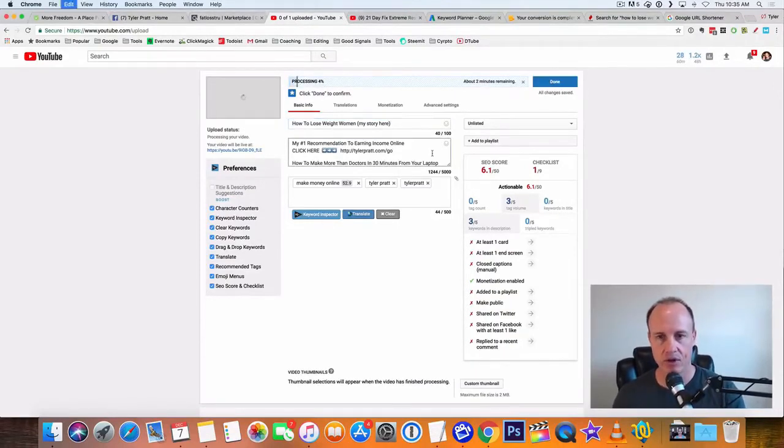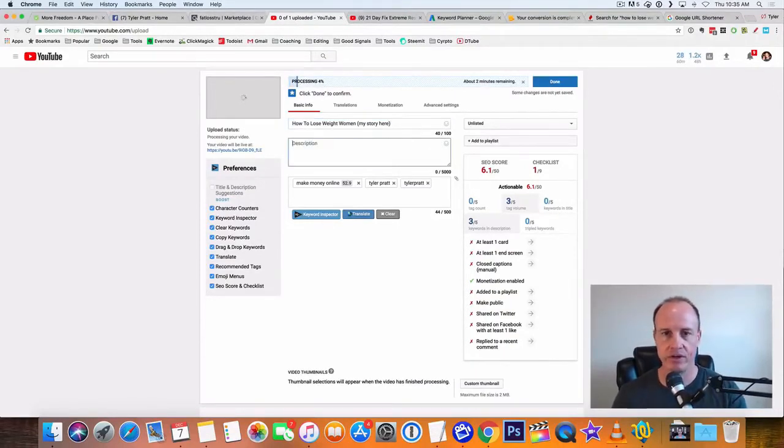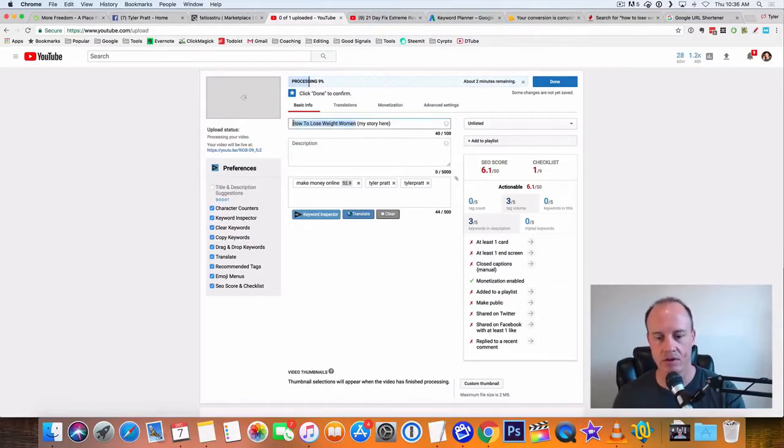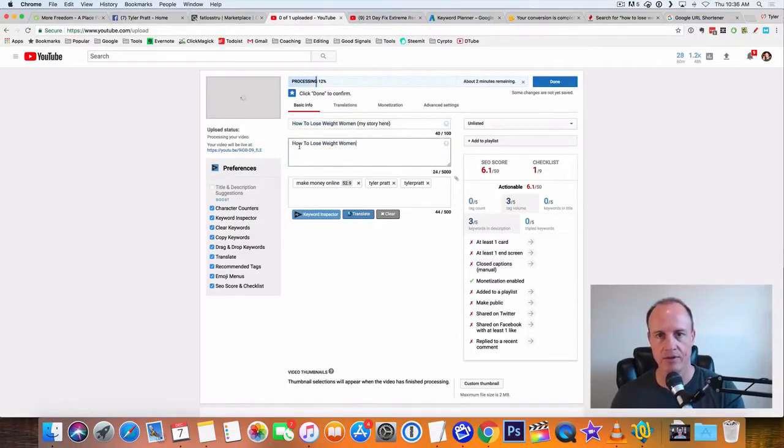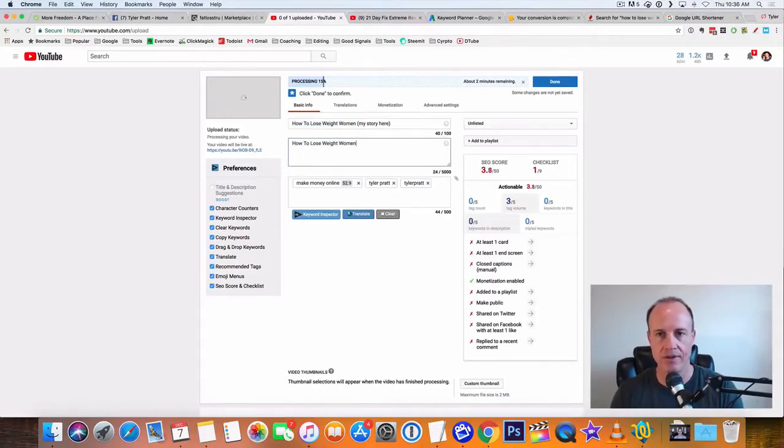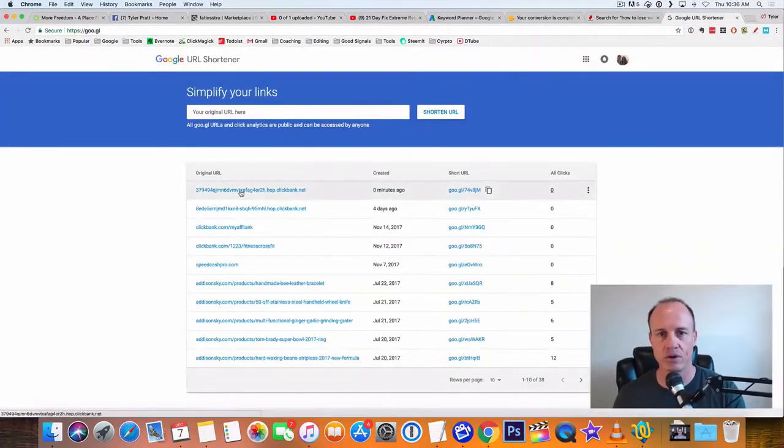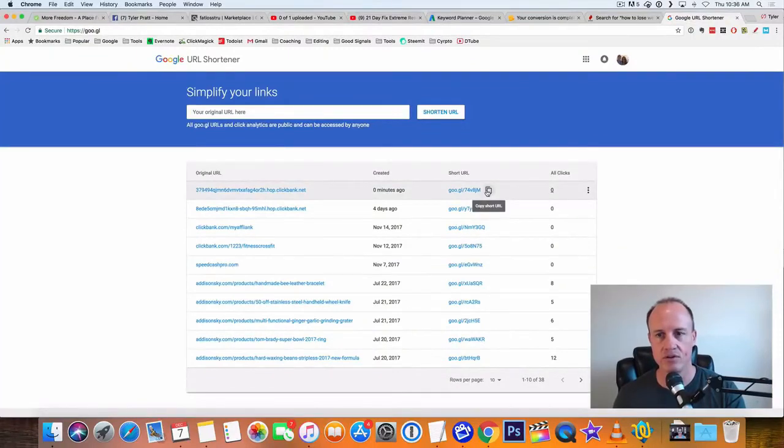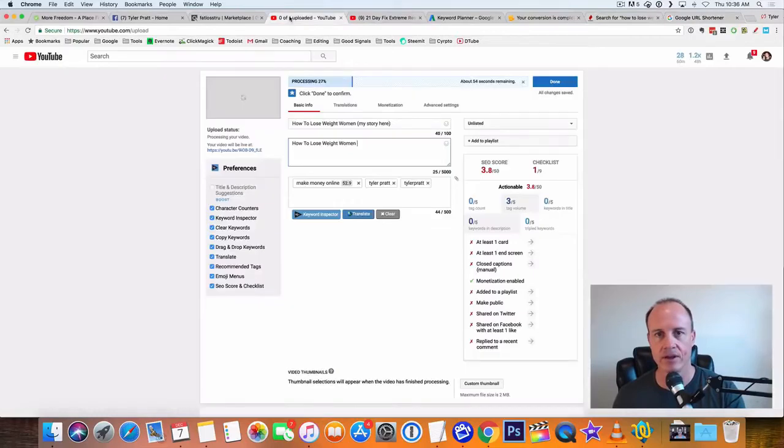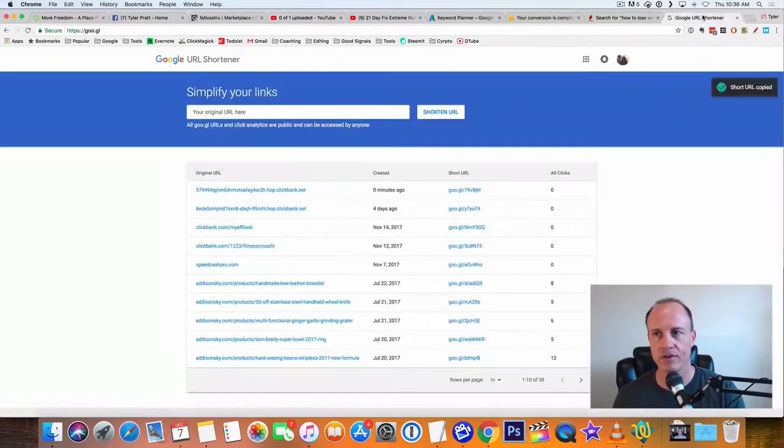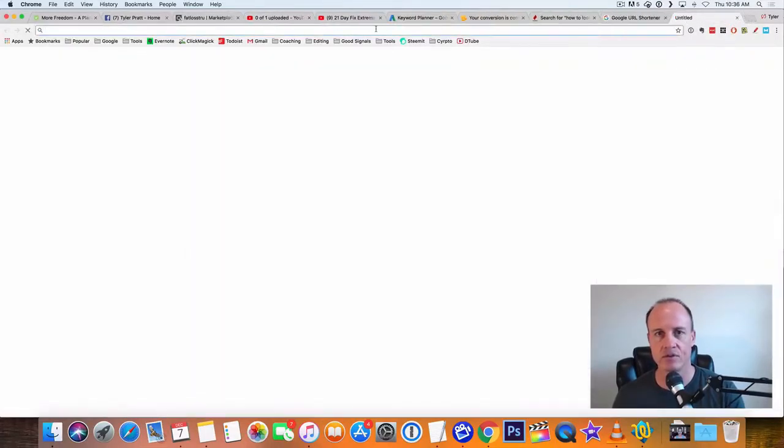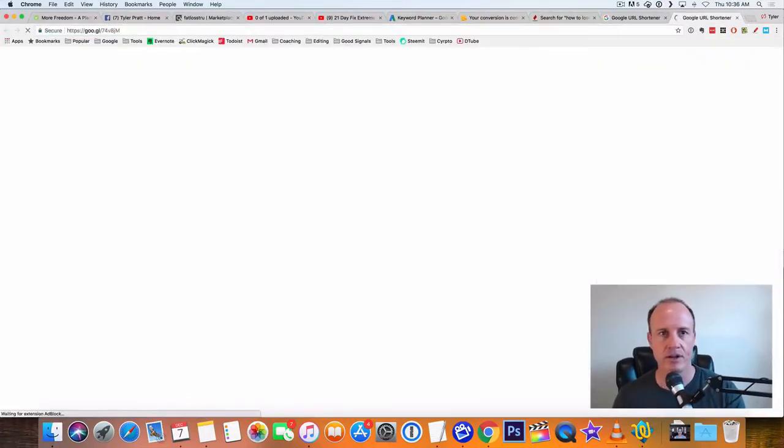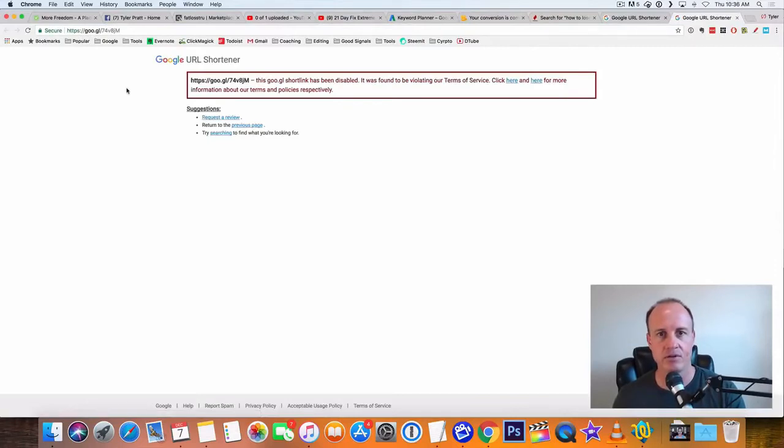So what you'll do is in the description, you're going to type in the same exact keyword. You type in how to lose weight for women. And then what you can do is take your Google shortener over here. Here's the link to your Clickbank offer. Copy this. Go back here. Now if we look at this shortener here, and if we click on it...